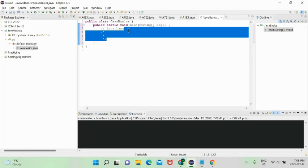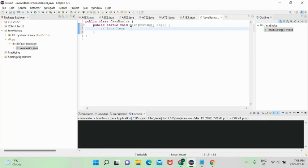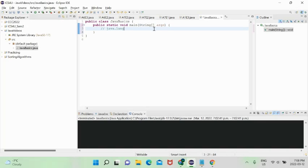java.lang is the most fundamental package and you don't need to import it explicitly — it's already in any .java file. You need to have Java installed on your computer, including the JDK and JRE. java.lang defines the Java language itself: what 'public', 'static', 'void', etc. mean.